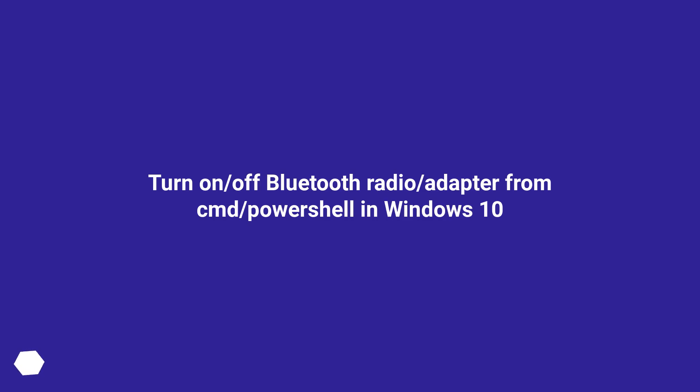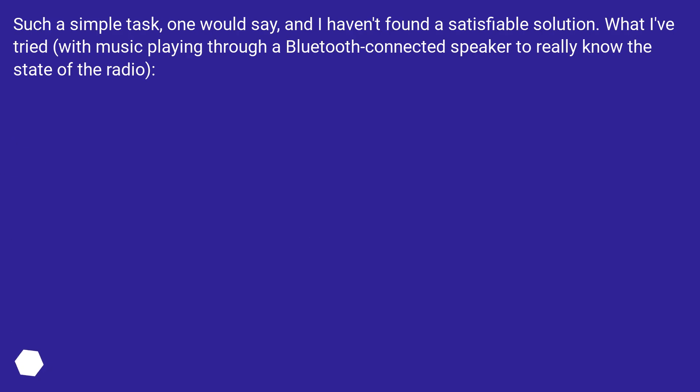Turn on/off Bluetooth radio/adapter from CMD/PowerShell in Windows 10. Such a simple task, one would say, and I haven't found a satisfiable solution. What I've tried, with music playing through a Bluetooth-connected speaker to really know the state of the radio: